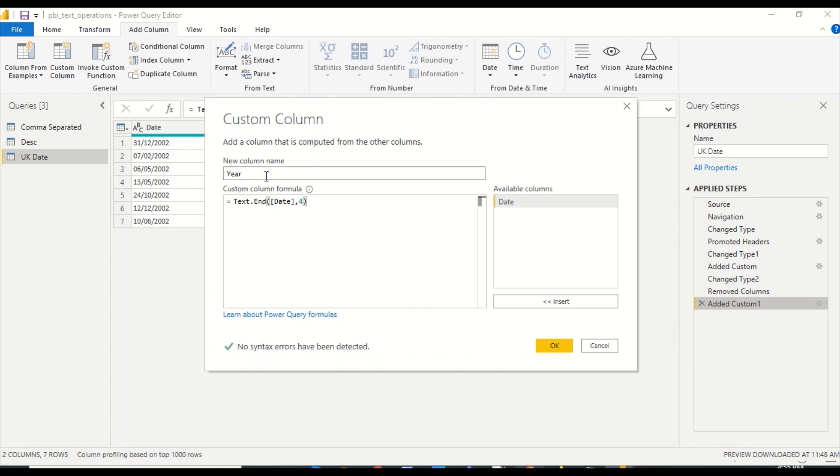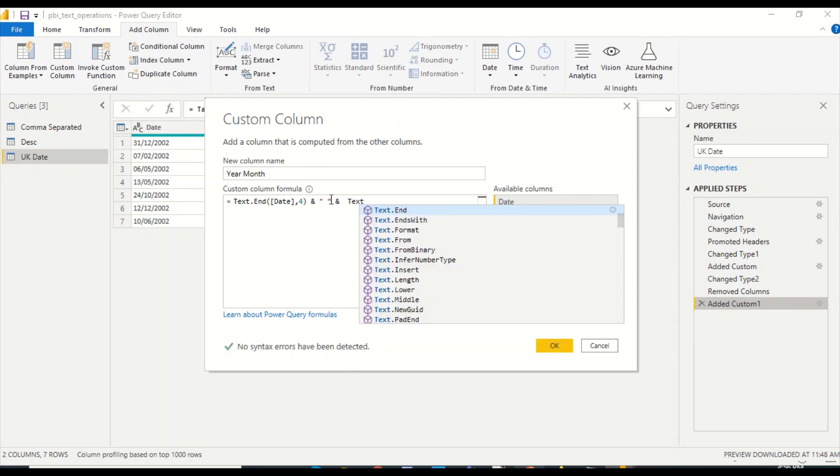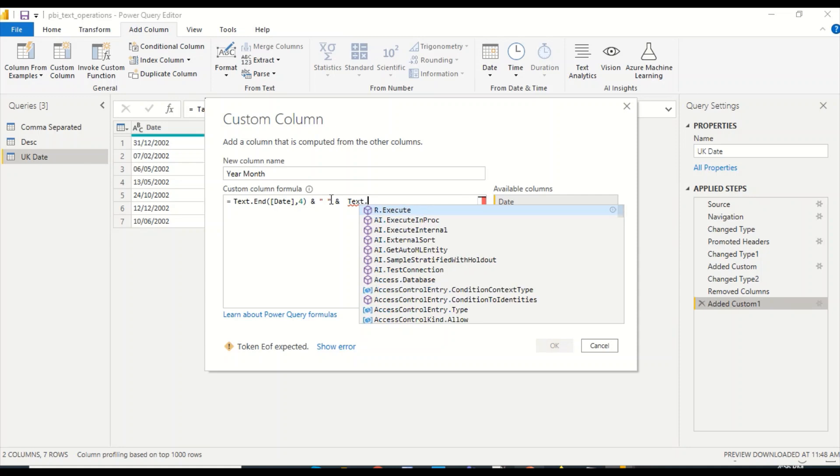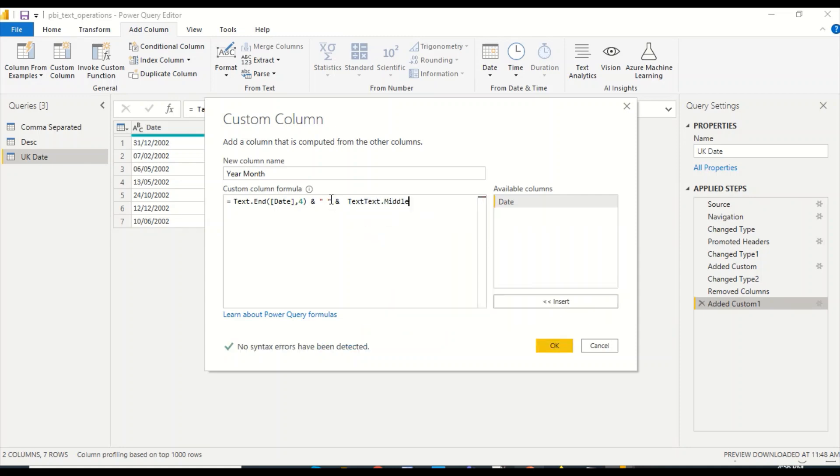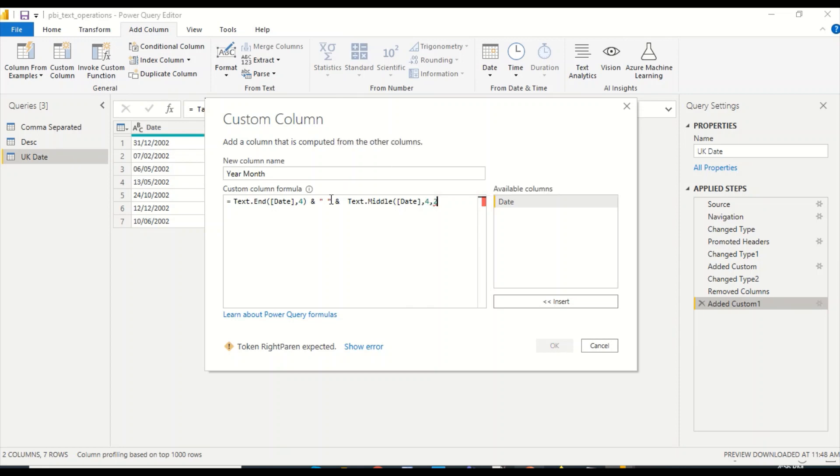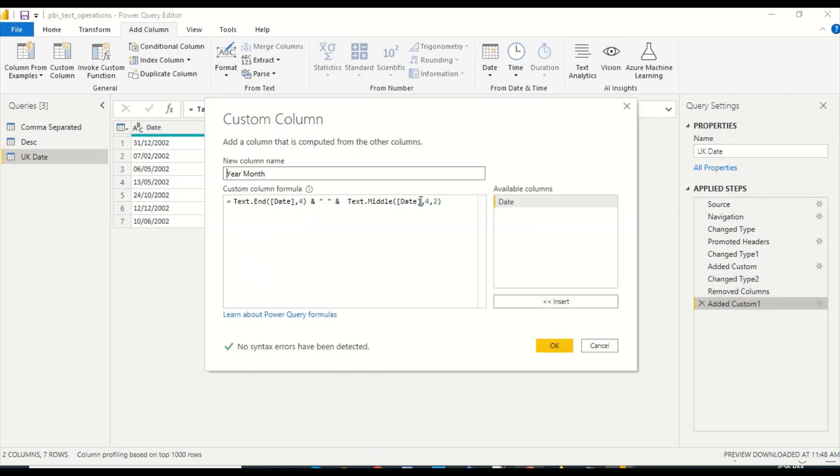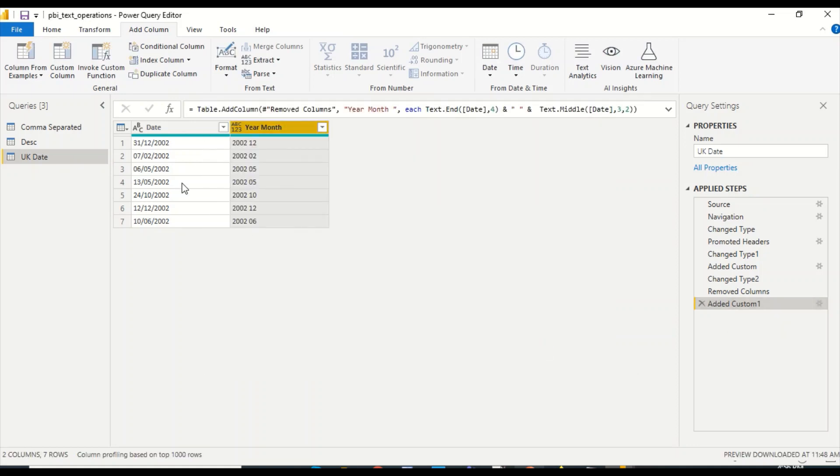What I'm going to do is I'm going to change this one only. I'm not going to create another one. I'm going to call it year month, and now I'm going to give some space in between. Let me try text.middle. In text.middle, I'm going to write down date column. The third character is from where it is starting. Third character is the one where we have to start because this is Power Query starting with zero—zero, one, two, three—comma two for two characters.